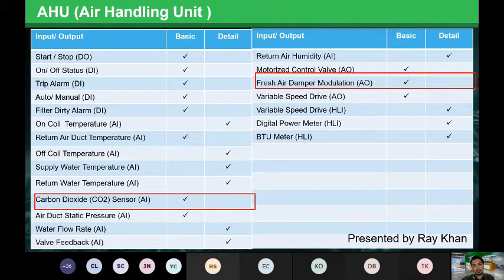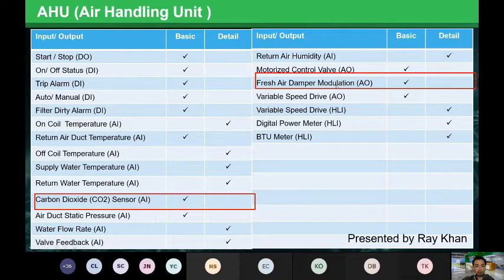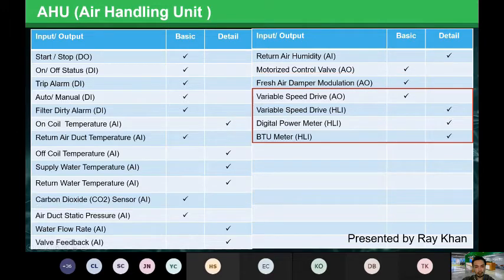Carbon dioxide sensing is commonly deployed for indoor air quality in indoor premises. CO2 sensing is tied closely with the fresh air damper modulation — if the CO2 level is high, the fresh air damper will open up to bring in fresh air. So CO2 sensing is for indoor air quality and is tied closely with the fresh air damper. The output is used to modulate the damper.